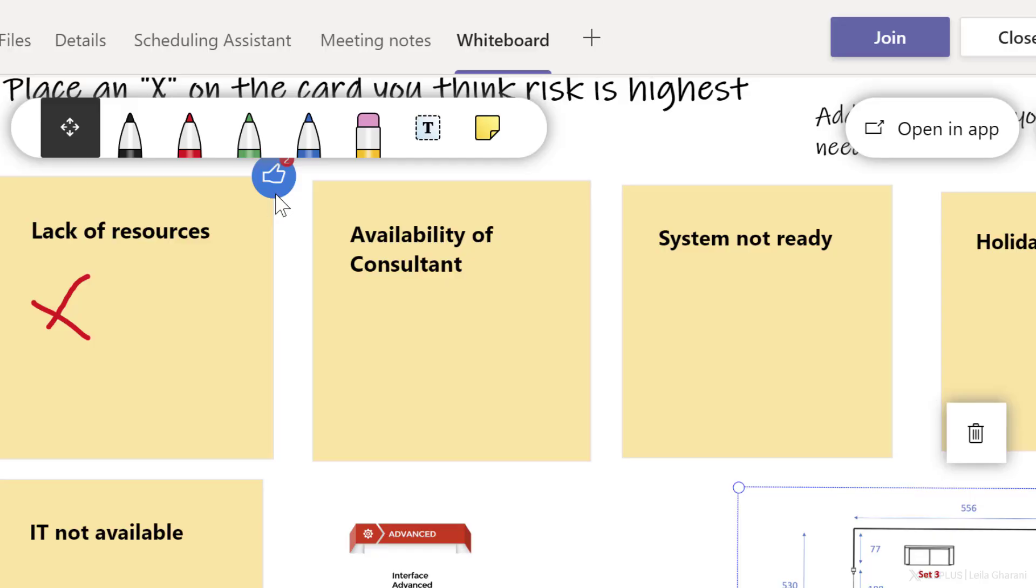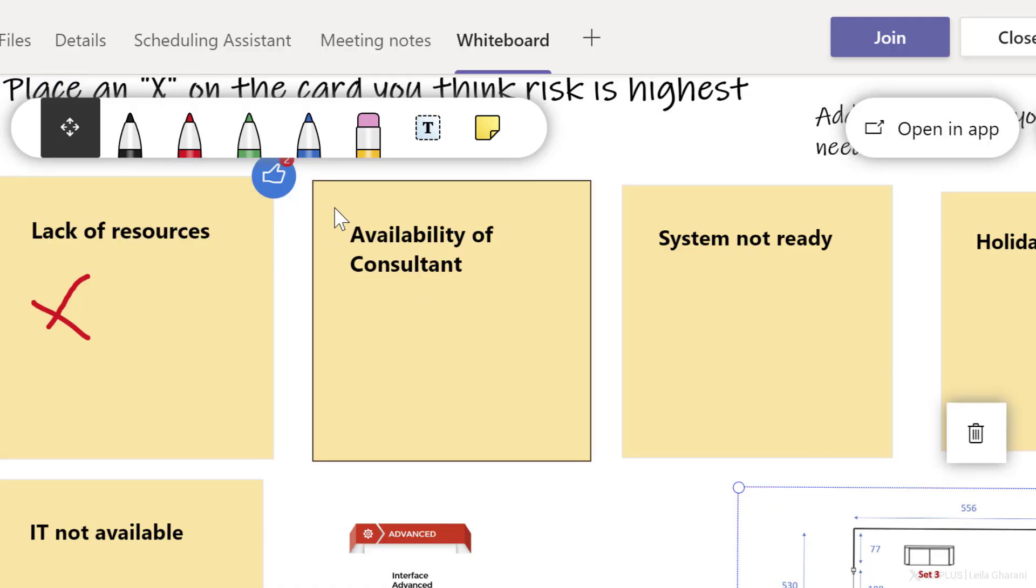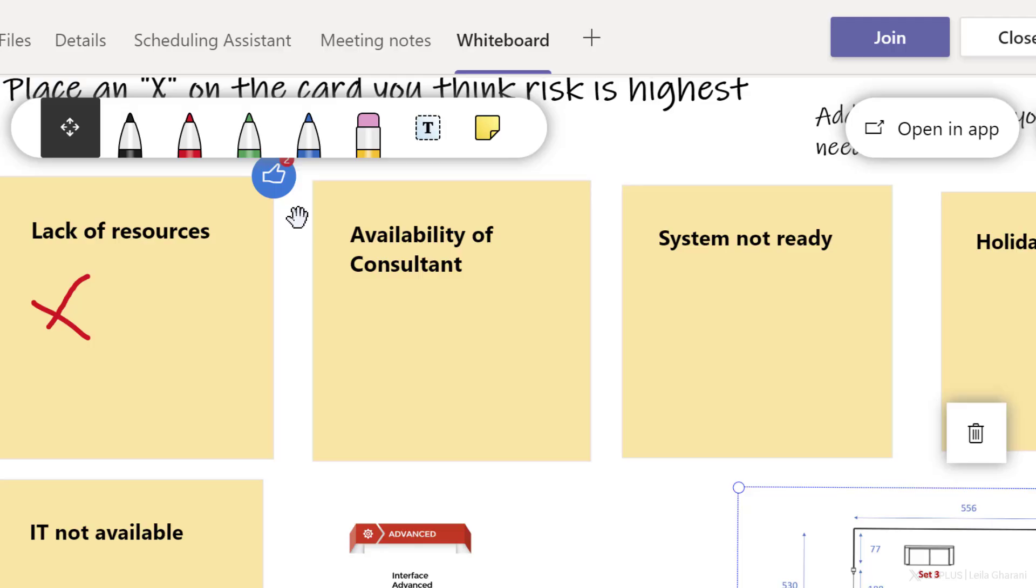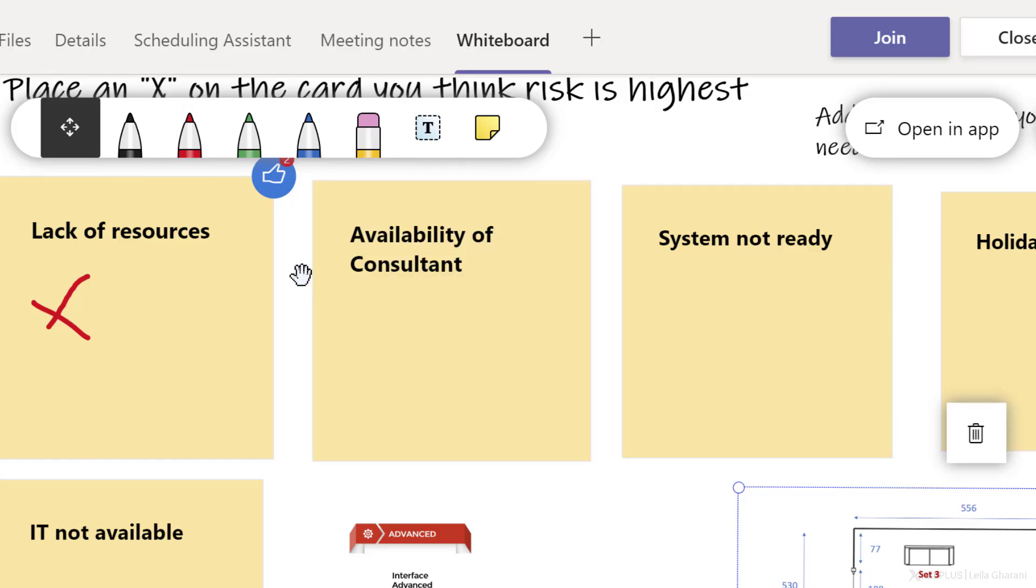Now notice I can also see the thumbs up inside Teams as well. I couldn't add these directly using the whiteboard inside Teams. I had to open it in the app to add these in. But they are visible on whiteboard for the web, which is the same as whiteboard for Teams. So what it comes down to is that if you're planning to use more functionality than what you see here, you need to tell the participants to open the whiteboard in the app and that you can collaborate in there directly.